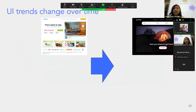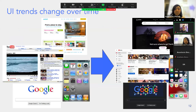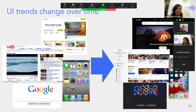Here's Airbnb's old website — we can see dark mode UI is now a trend. With YouTube, Google, and Apple, the previous trend was hyper-realistic 3D icons with lots of reflection and many colors, but now it's much more flat and simple.